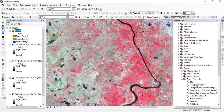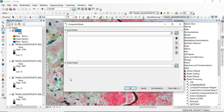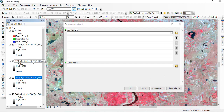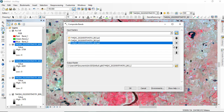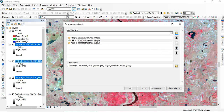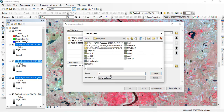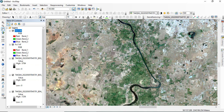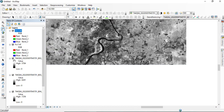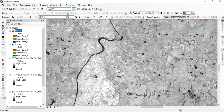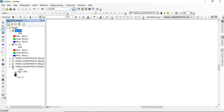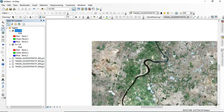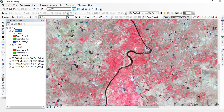Similarly, for getting NCC (Natural Color Composite), go to the same Composite Bands tool. Now the band combination will be 4, 3, and 2. You have to maintain the order — select band 4 and click the upward arrow, then move band 2 down, so the sequence is 4, 3, and 2. Name it NCC1.tif and click OK. Once completed, you can see the natural color composite of the same area. This is the natural color composite and this is the false color composite.